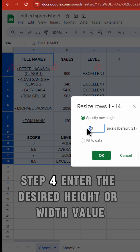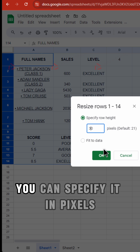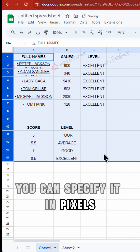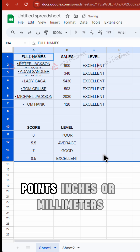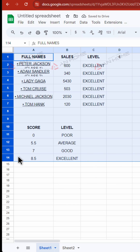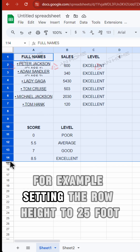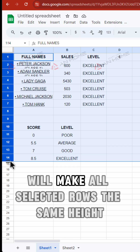Step 4: Enter the desired height or width value. You can specify it in pixels, points, inches, or millimeters. For example, setting the row height to 25 points will make all selected rows the same height.